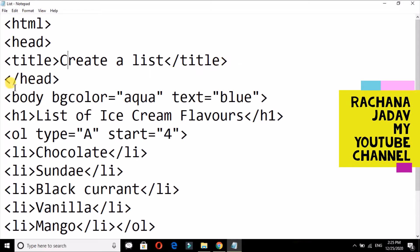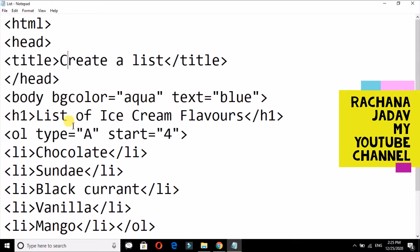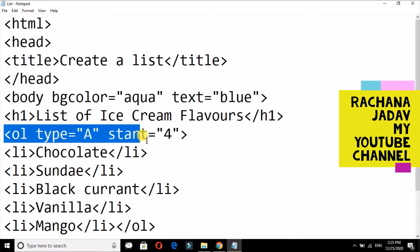Closing because it is a container, head tag closing, and afterwards body tag in that the content we have to write. So yes, bgcolor and the text color we will give it. Now I am also giving here the heading level, that is 'List of Ice Cream Flavors.'